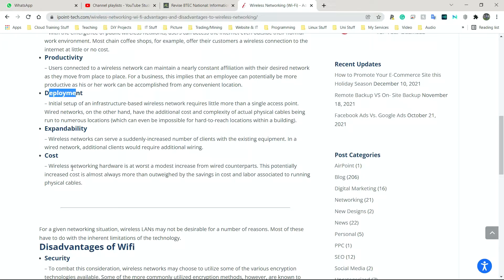So just imagine this, right? A household of three or four people. Mom, dad, brother, sister. Everybody has their own mobile phone, their own laptop, their own TV, their own Xbox, their own PlayStation. And every single one of those devices has to be plugged in via cable. That would mean mom and dad would have to buy, what did I say, 16 Ethernet cables, roughly. Whereas with Wi-Fi, all 16 devices can be connected to that one router without any issues, without any cables running around the house, without any safety hazards.